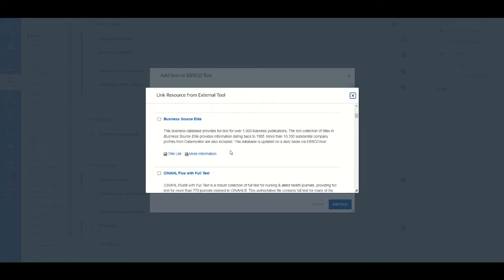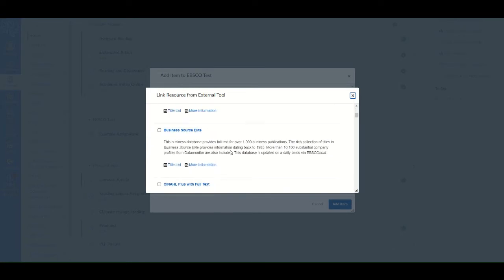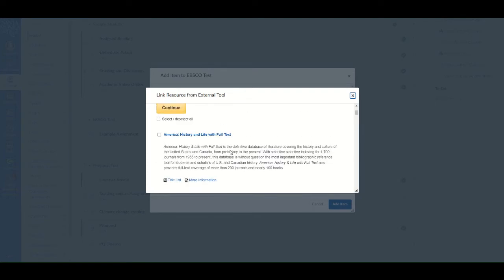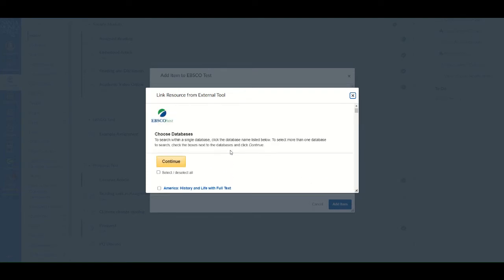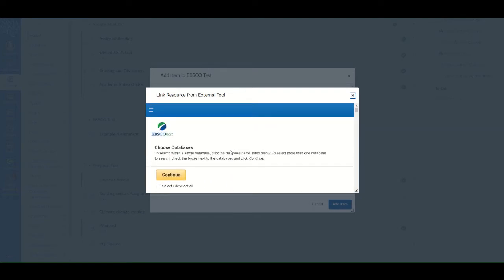If you know the database that your resource is from, you can select it from the list. Otherwise, click the box that says Select Deselect All, and then click Continue.